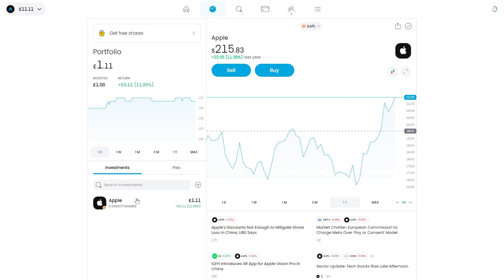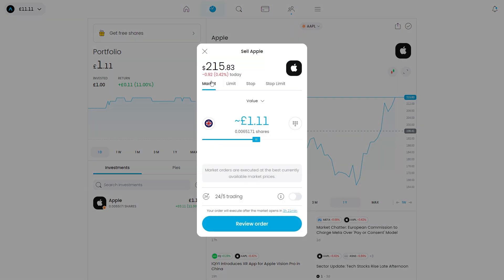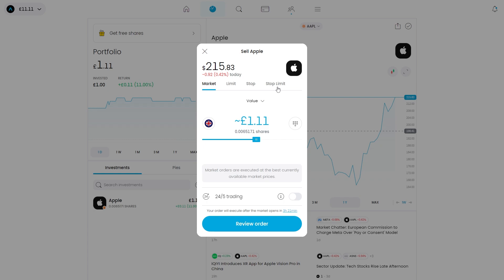The way to do that is first to click on your investment and then choose to sell. From there we have four options: we can market sell, limit sell, stop sell, and stop limit sell.